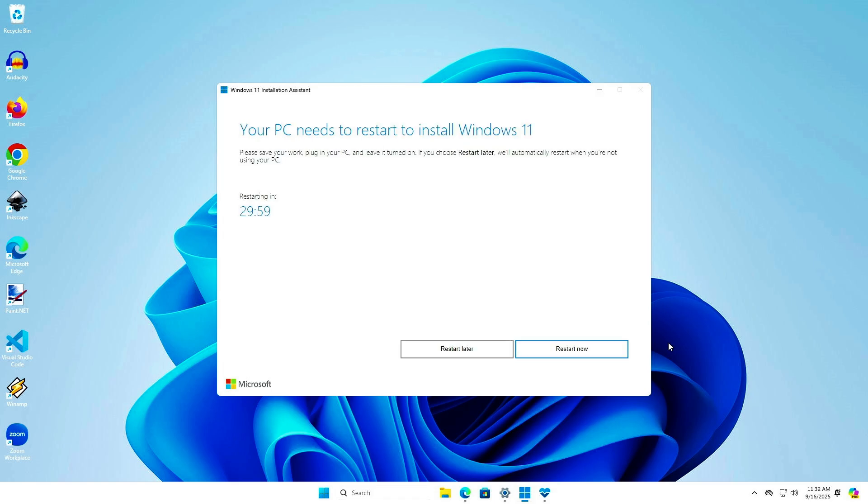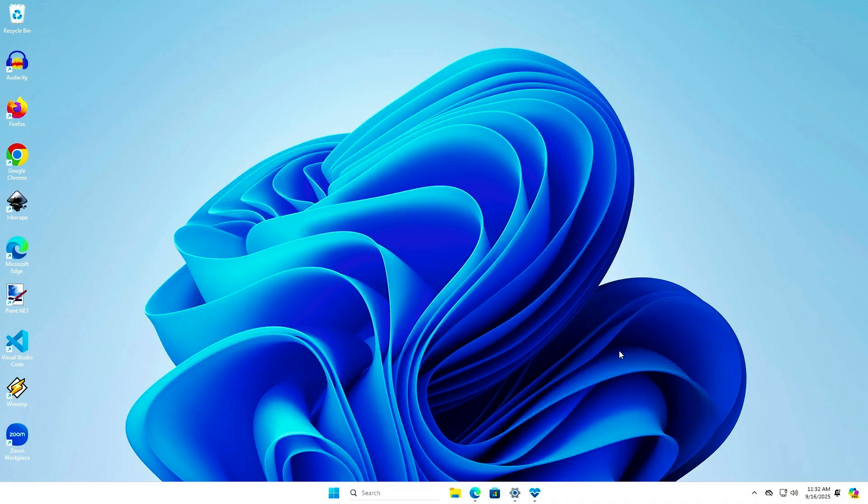Once the process is complete, your PC will restart in 30 minutes, or you can click Restart Now to restart immediately.